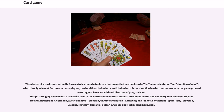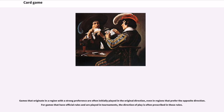The boundary runs between England, Ireland, Netherlands, Germany, Austria, Slovakia, Ukraine, and Russia (clockwise) and France, Switzerland, Spain, Italy, Slovenia, Balkans, Hungary, Romania, Bulgaria, Greece, and Turkey (anticlockwise). Games that originate in a region with a strong preference are often initially played in the original direction, even in regions that prefer the opposite. For games that have official rules and are played in tournaments, the direction of play is often prescribed in those rules.